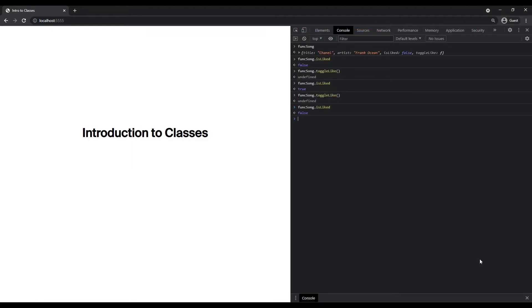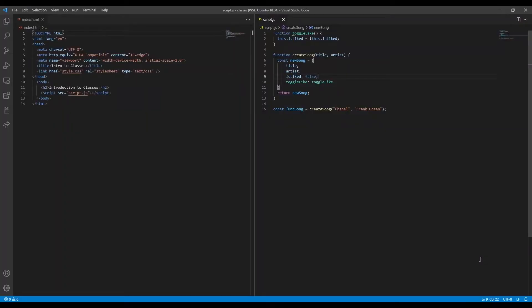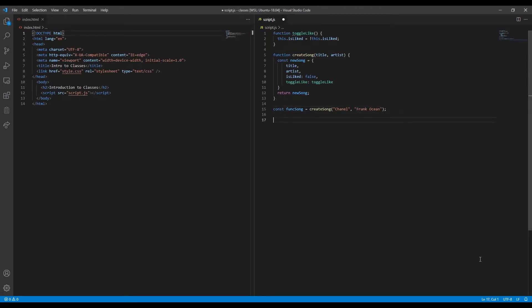With this in mind, let's change gears and see how we can achieve the same result with a class. First, let's make a class which will be composed of the same data as our song object.